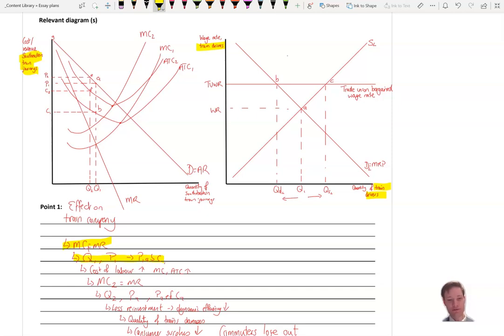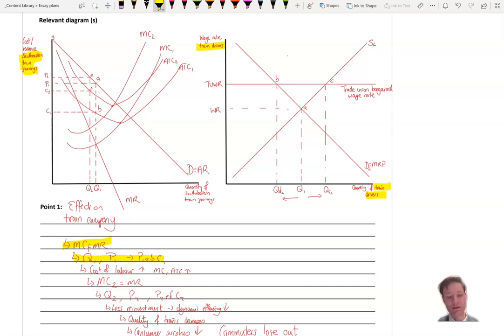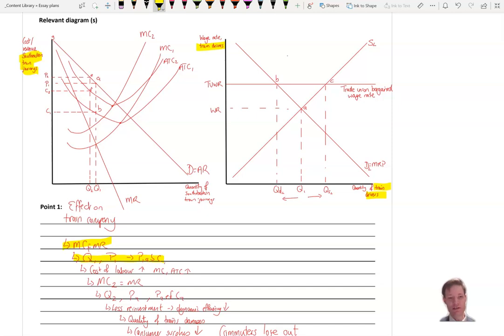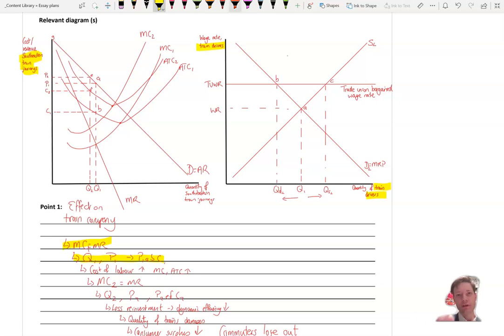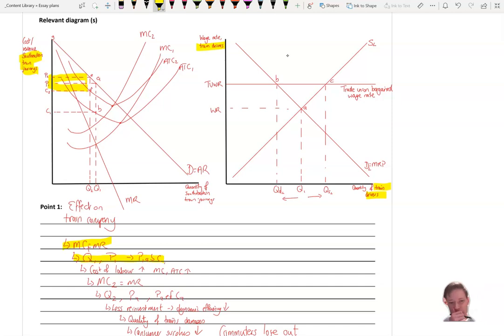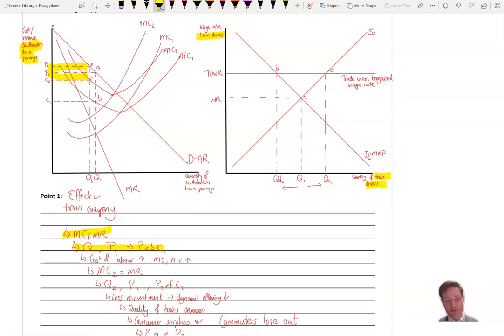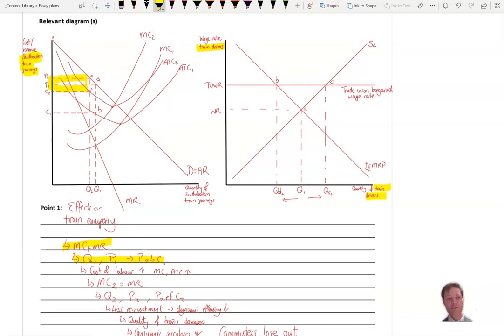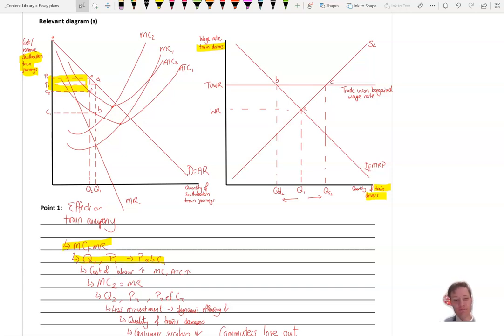Then as the cost of labour rises, we assume that variable costs rise. Marginal costs and average costs both shift upwards to MC2 and AC2. And you have a new equilibrium point where, or a profit maximising point where MC2 equals MR. And Q2 quantity of train journeys, a lower quantity of train journeys are now bought and sold at a price of P2. And you have P2 EFC2 of new profit. And your profit has fallen as a result. So this smaller area here. And as a result, you could then take that further. Always good to extend your logical chain of reasoning by saying, well, you could have less reinvestment.